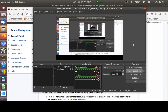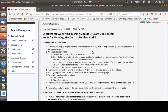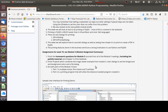Hello everyone in CSC 121, Graphical Python Programming. We're in week 10, finishing up module 5. The exam for module 5 will be available this week, and you have an additional program to write that is a printing program.